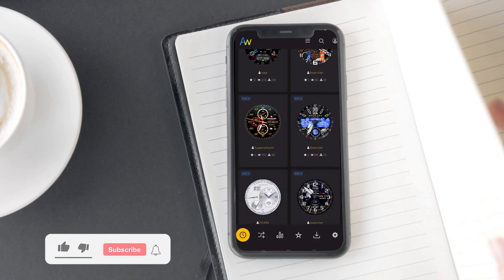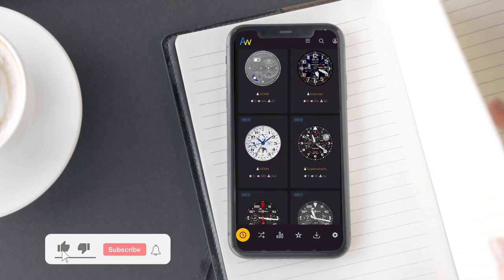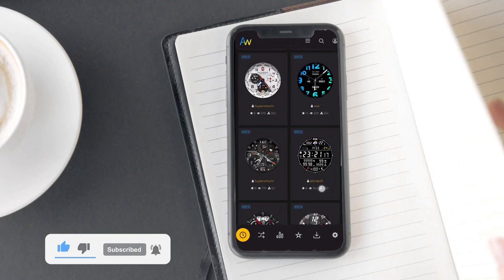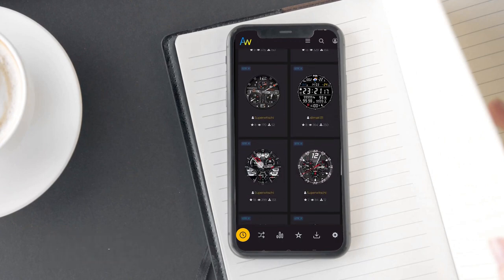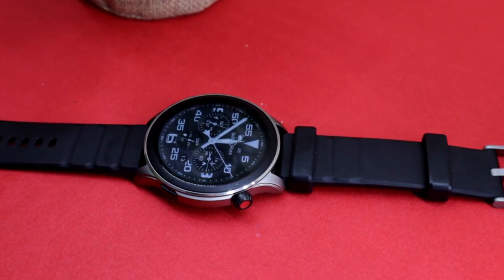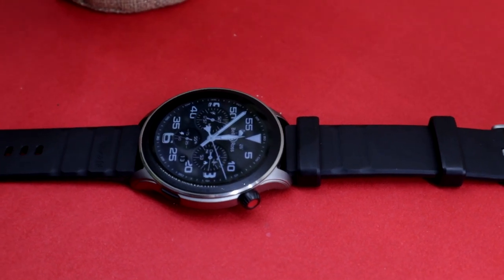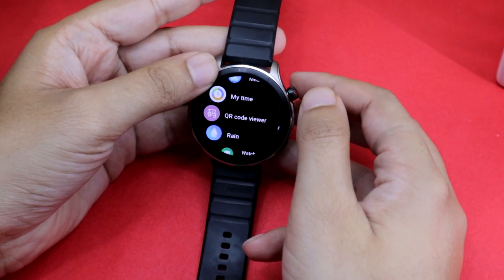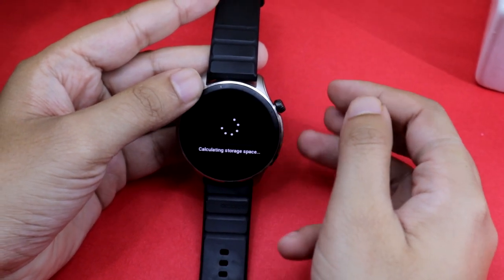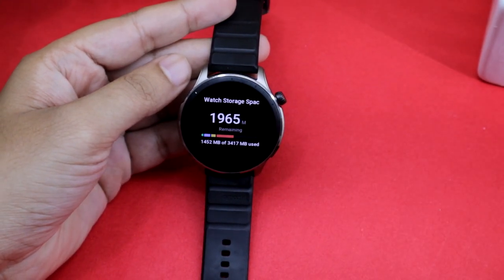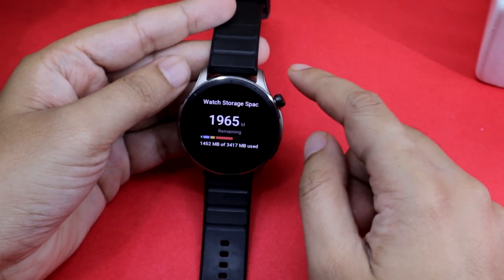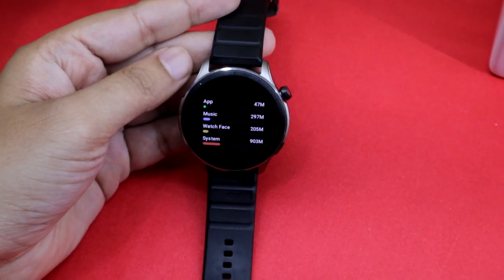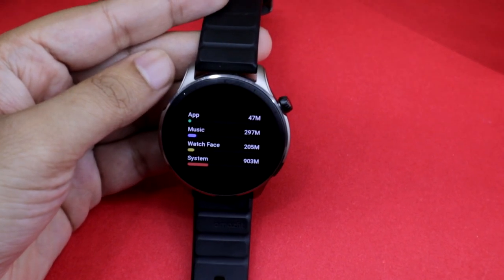The watch face collection for Amazfit GTR 4 in the Amazfaces app is small right now since the watch just launched, but it shouldn't be an issue in the long run. Note that these watch faces do take up internal storage, so I'd recommend downloading the watch storage app, which gives a breakdown of storage used by watch faces, music, system, and apps.